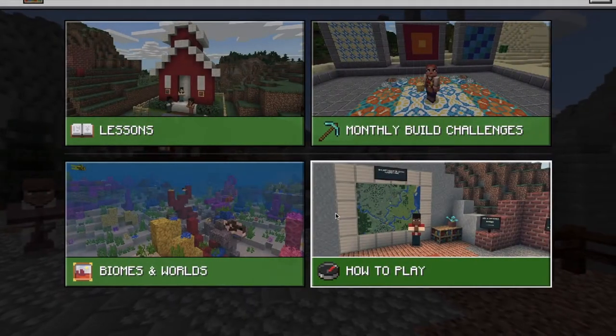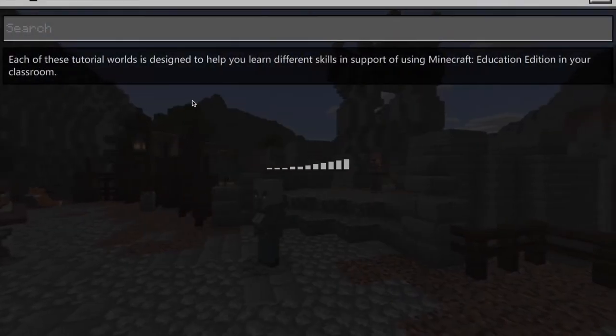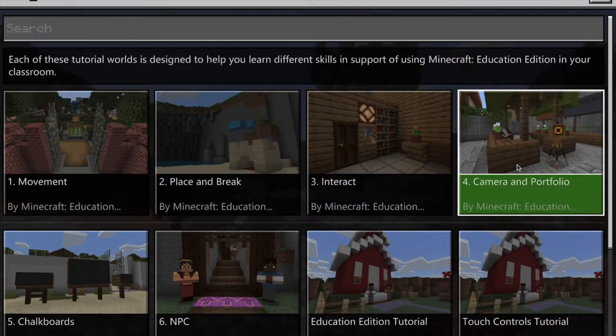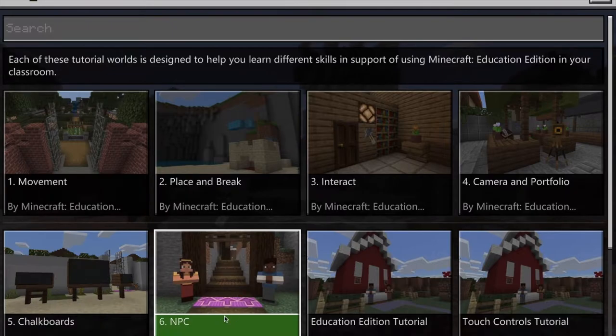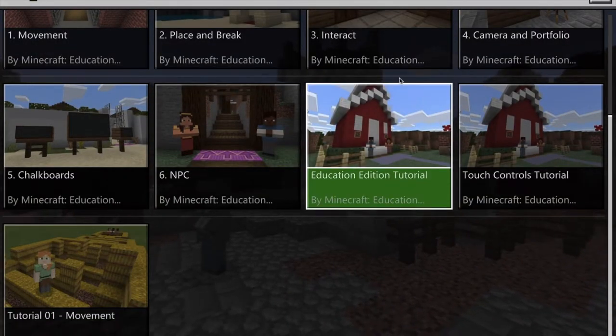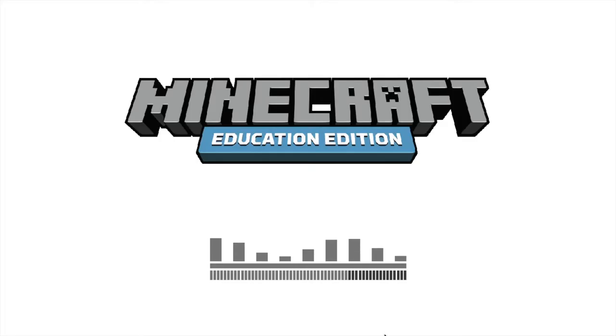Before getting started, play the tutorial. Depending on your Minecraft knowledge, you may not need every tutorial, but tutorials 4, 5, and 6 explicitly take you through the Education Edition exclusive features.